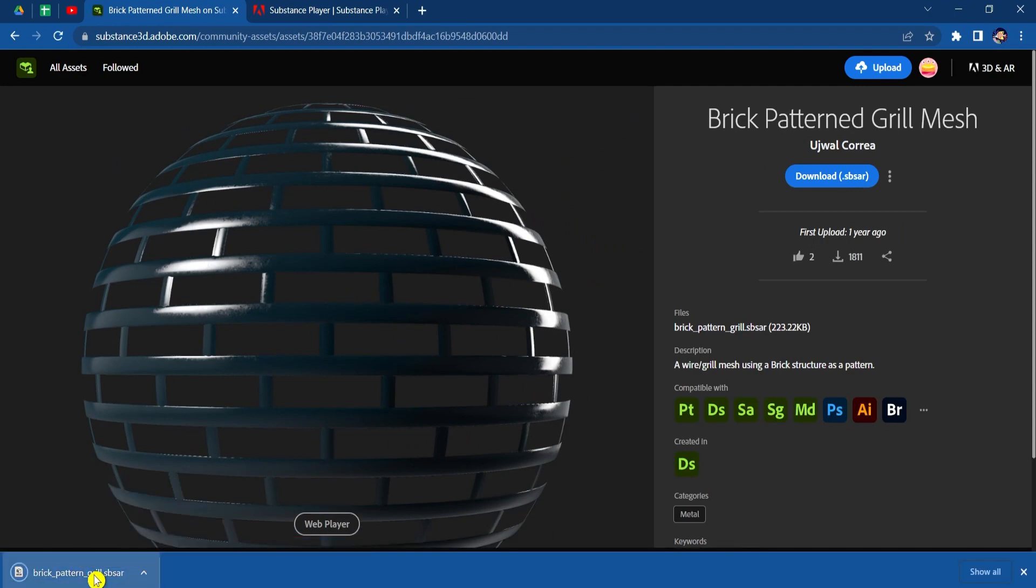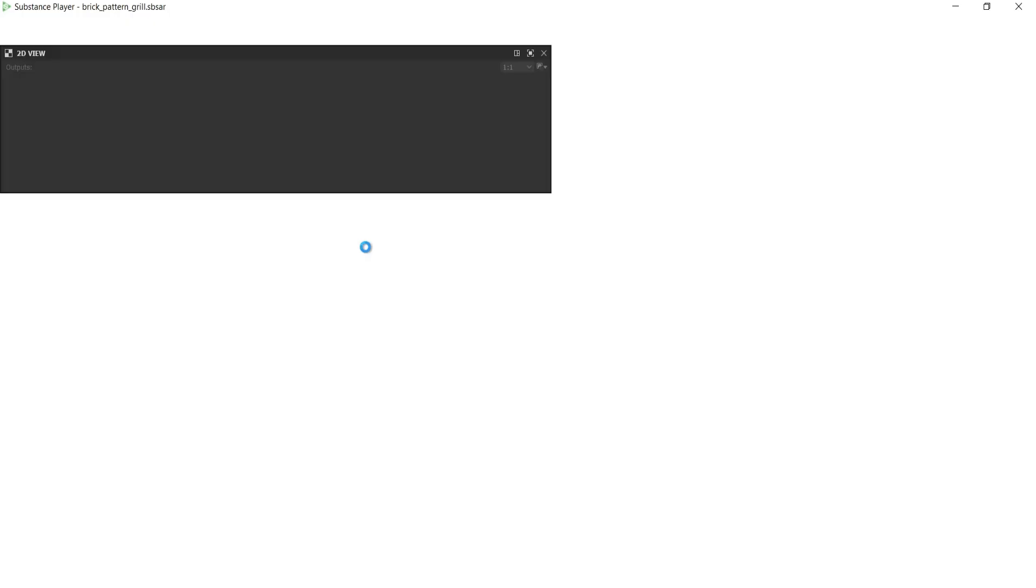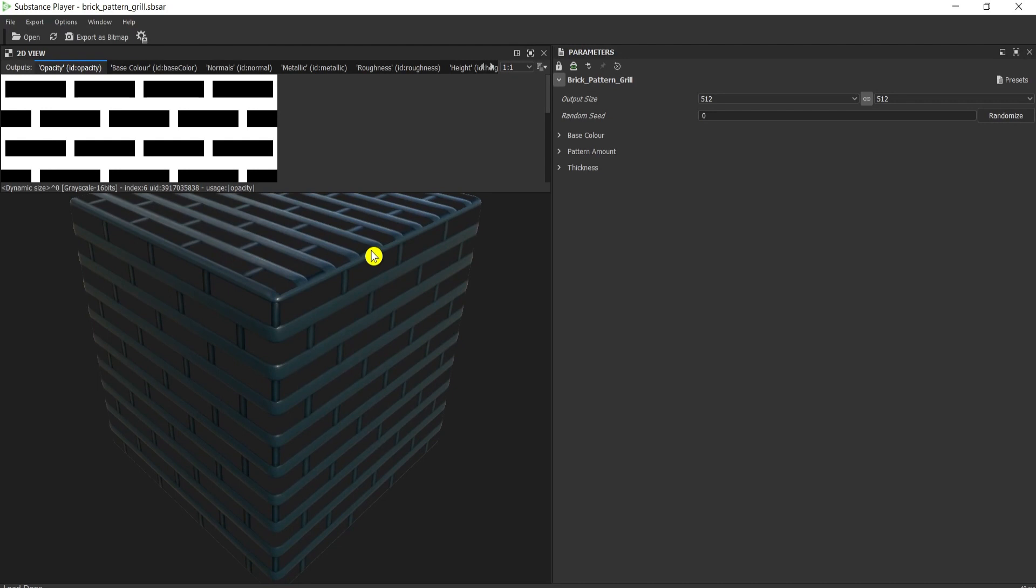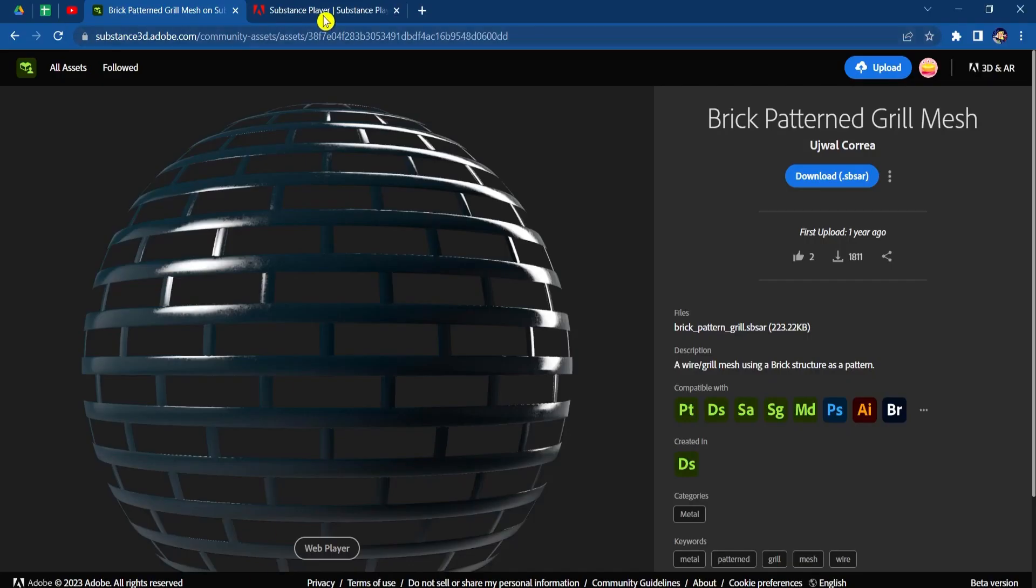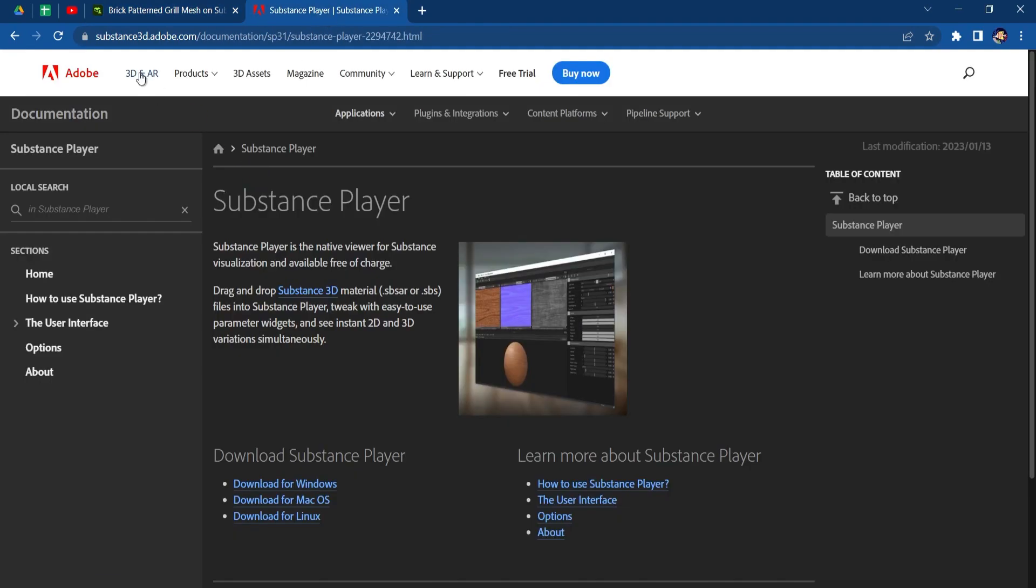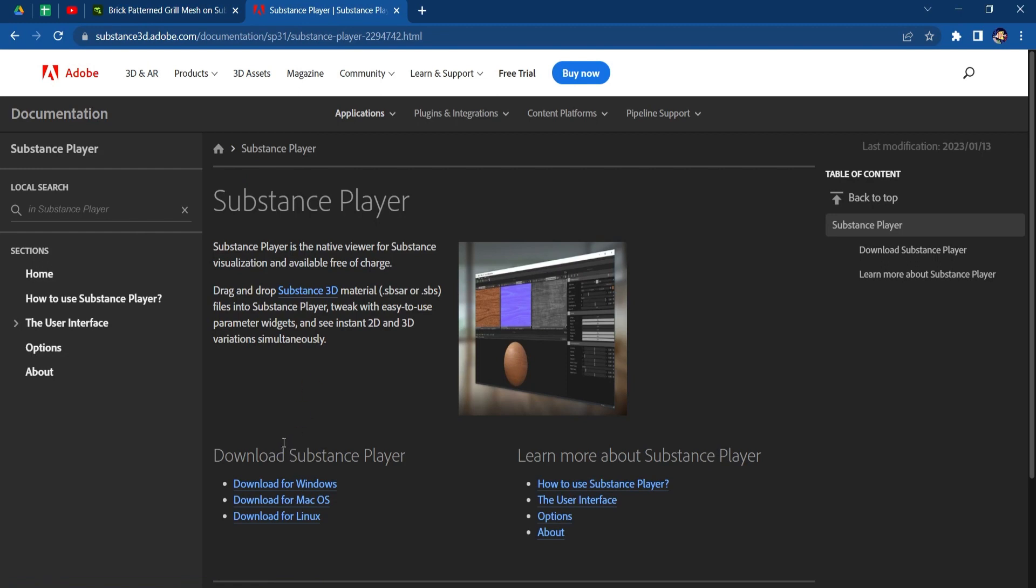And you can open it with the Substance Player. You can download the Substance Player from substance3d.adobe.com for Windows and Mac. You can find the link in the description.